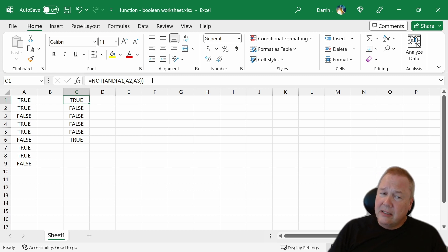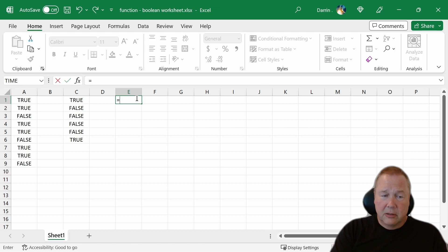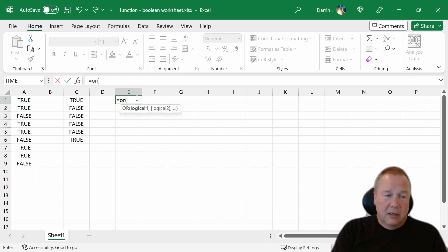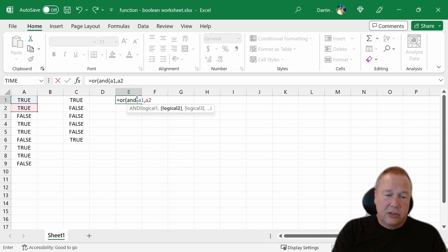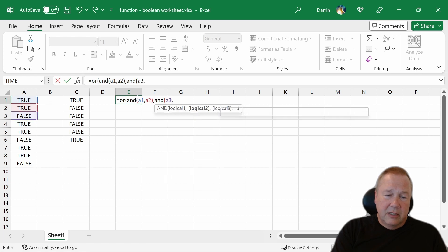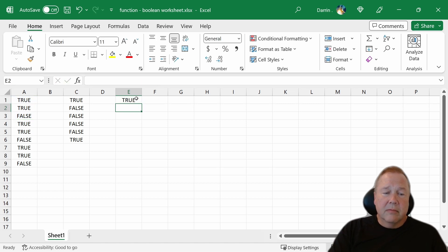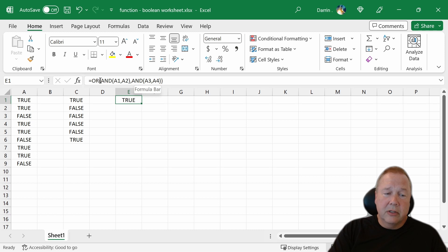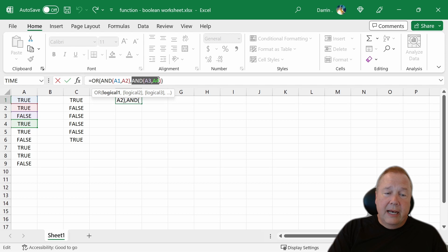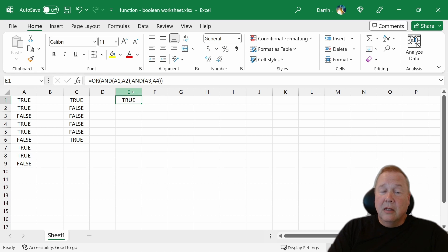These are basically the functions, and these can get chained in really complex ways. So if you want to do equals OR of A1, OR of AND of A1, A2, AND A3, A4. You can come in here and look at what this is telling you. I'm going to start off by ANDing A1 and A2. TRUE and TRUE, that one's TRUE. And ANDing A3, A4 is FALSE and TRUE, that one's FALSE. So OR of TRUE and FALSE comes out to TRUE. You can chain these as much as you want.